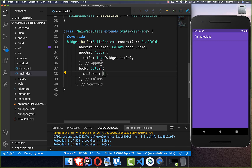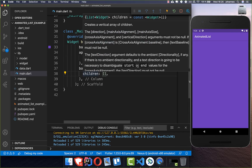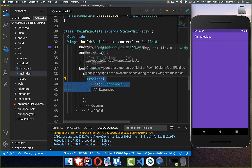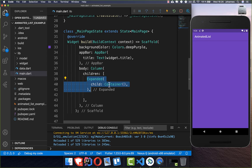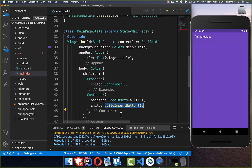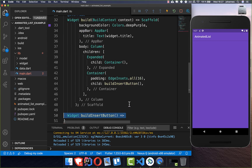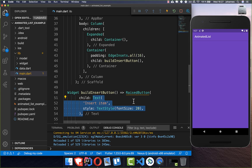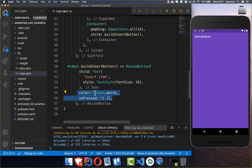Here in our build method we have a column and we want to show first of all the insert button and also this animated list. We get started by implementing an Expanded widget. We want to put our animated list inside this container, and below we add some padding. Inside we create our insert button — a new method where we put our RaisedButton inside with some text, text style, color for the button, and an onPressed handler so we can later add functionality for what should happen if we click on insert item.